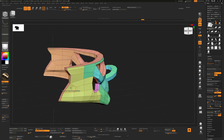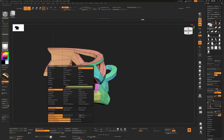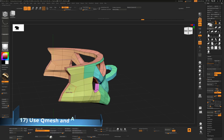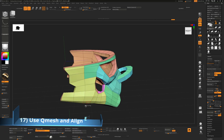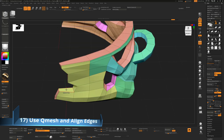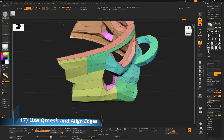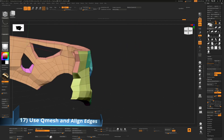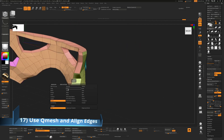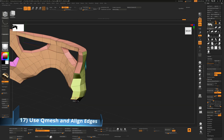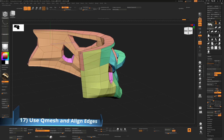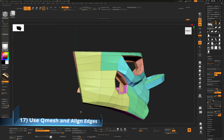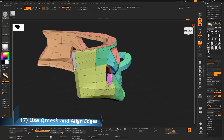An alternative is to use QMesh on a single poly: push through the polygons you want to remove to eliminate them, leaving a row of edges. Then use Align Edge Strip — click one end edge to the other — to straighten them all out. From there you can decide to QMesh those edges out further as needed.